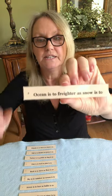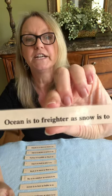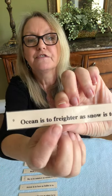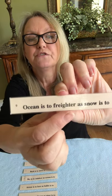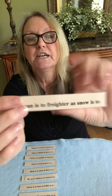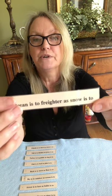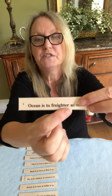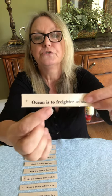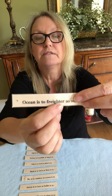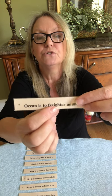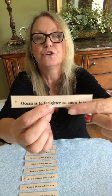'Ocean is to freighter' — a freighter is a big ship — 'as snow is to...' What does a freighter do? It travels in the water, in the ocean. A freighter can travel in the ocean. So snow is to... travel in the snow.